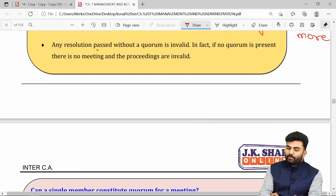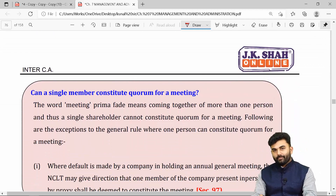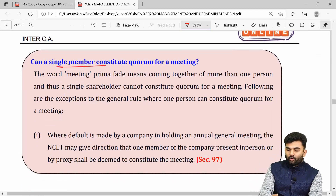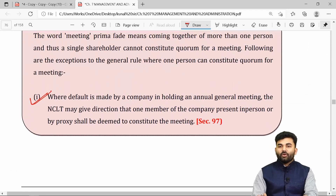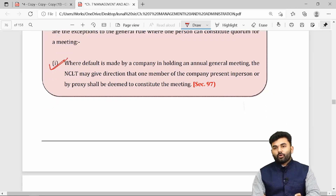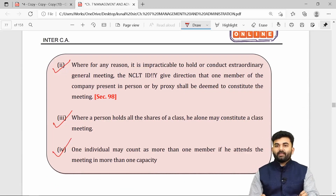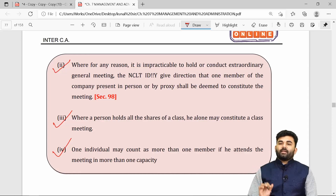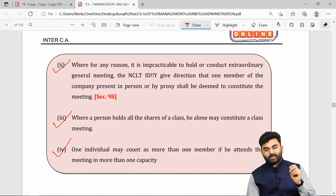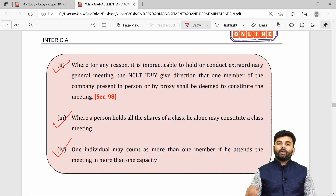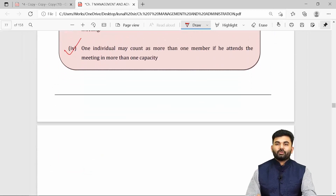Any resolution passed without a quorum is considered invalid. Generally a single member cannot constitute a quorum, but there are four exceptional cases wherein a single member will constitute a quorum, which were covered in detail during regular lectures. We have successfully revised the provisions on quorum.